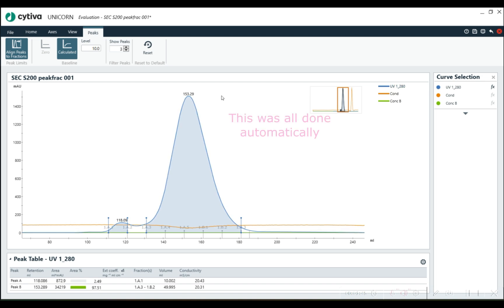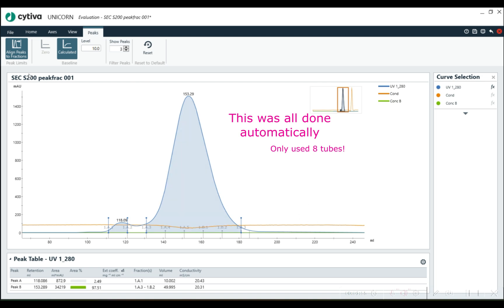You notice that as soon as the UV goes up, we start collecting fractions, and once the UV goes down a certain level, it stops collecting fractions. We don't waste any more fraction tubes after that.